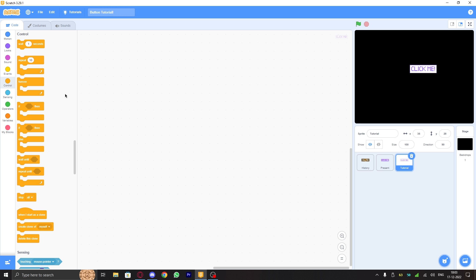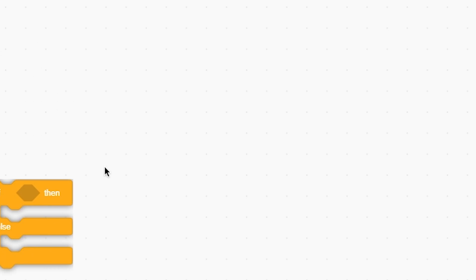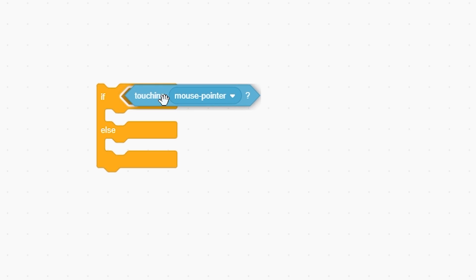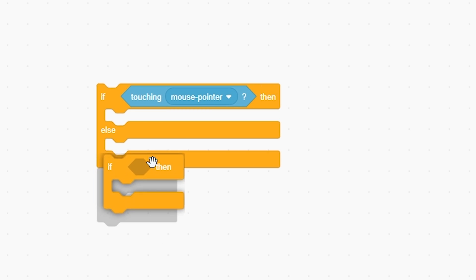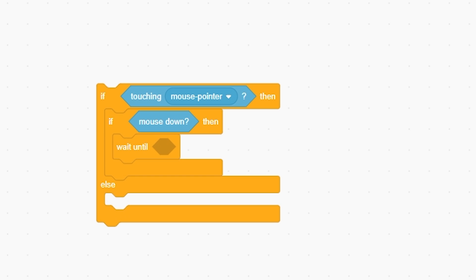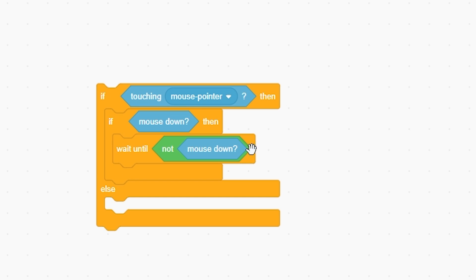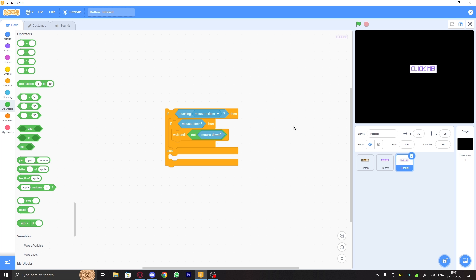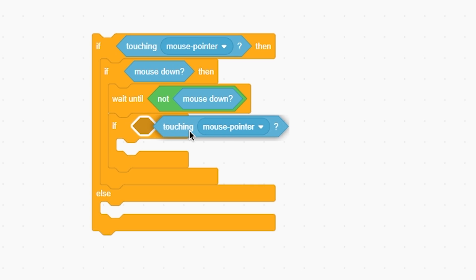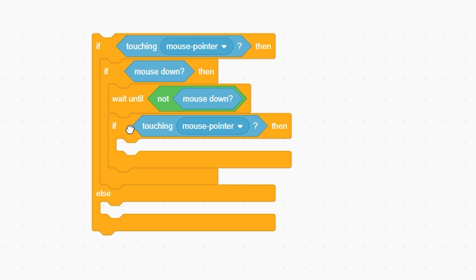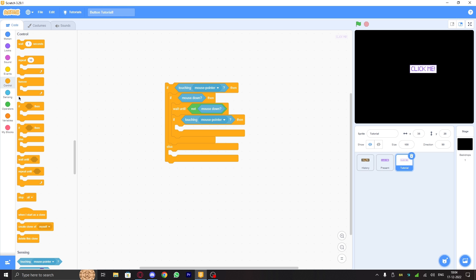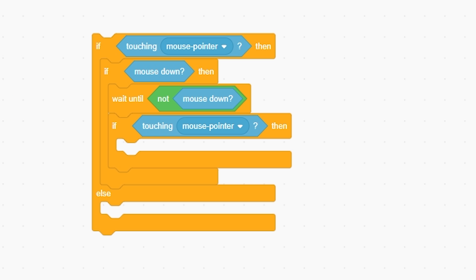Let's make the clicking algorithm first. We'll put an if-else block, then touching mouse pointer. Now we'll put if mouse down, wait until not mouse down. This is the generic script I just showed you, and it does not work. Now we will put a new thing: if touching mouse pointer below the wait until block. This is a game changer. This will solve all the problems.